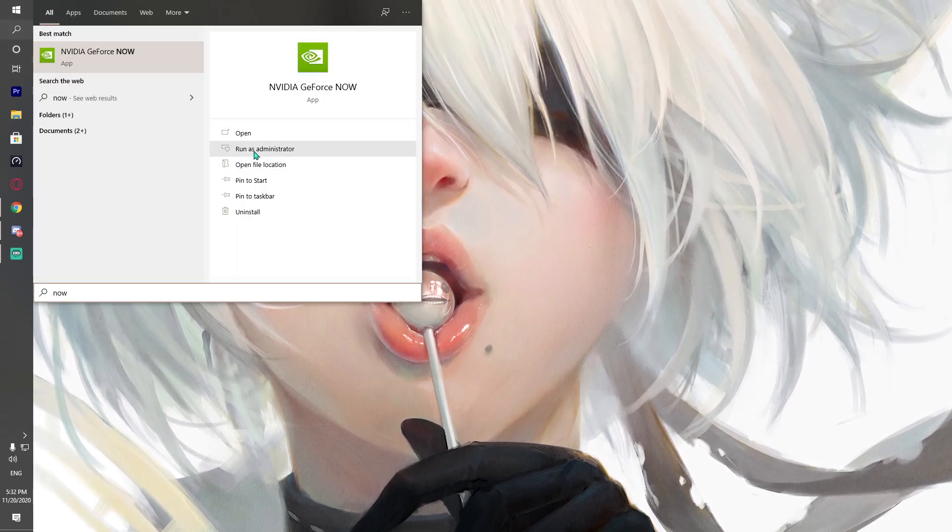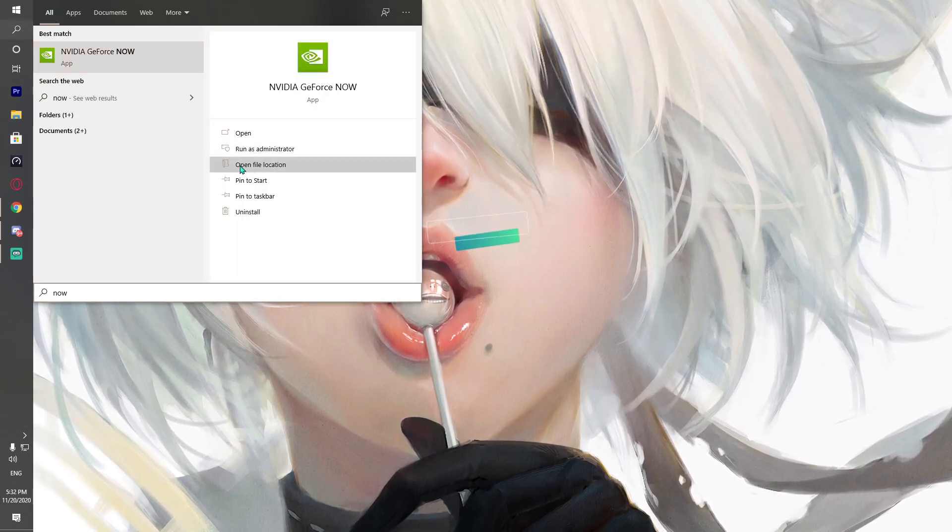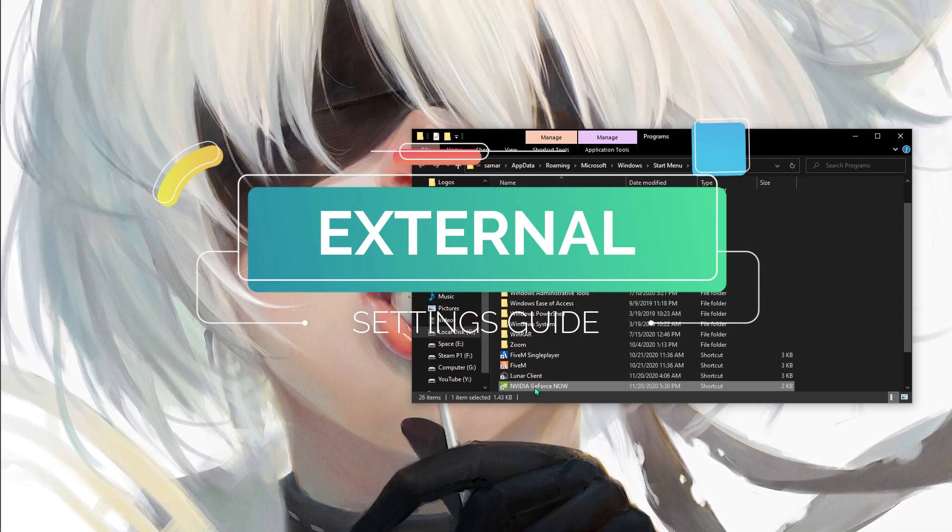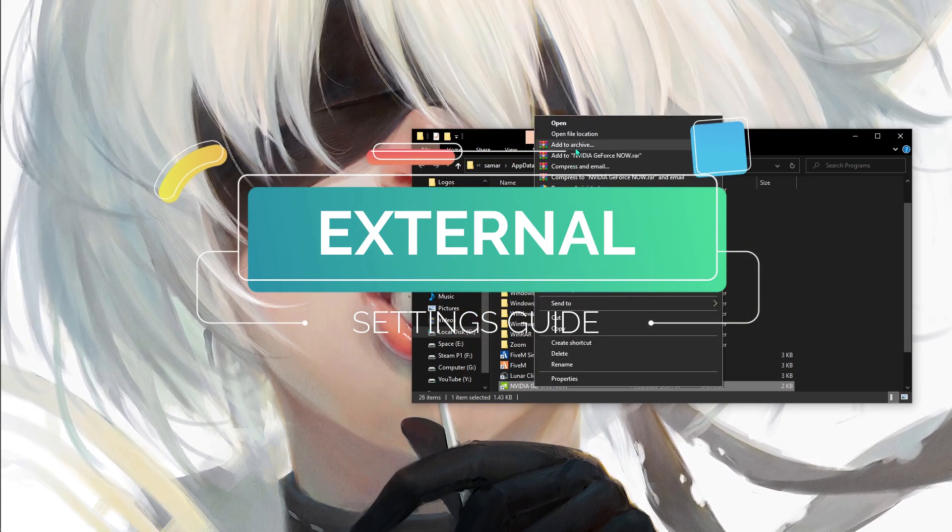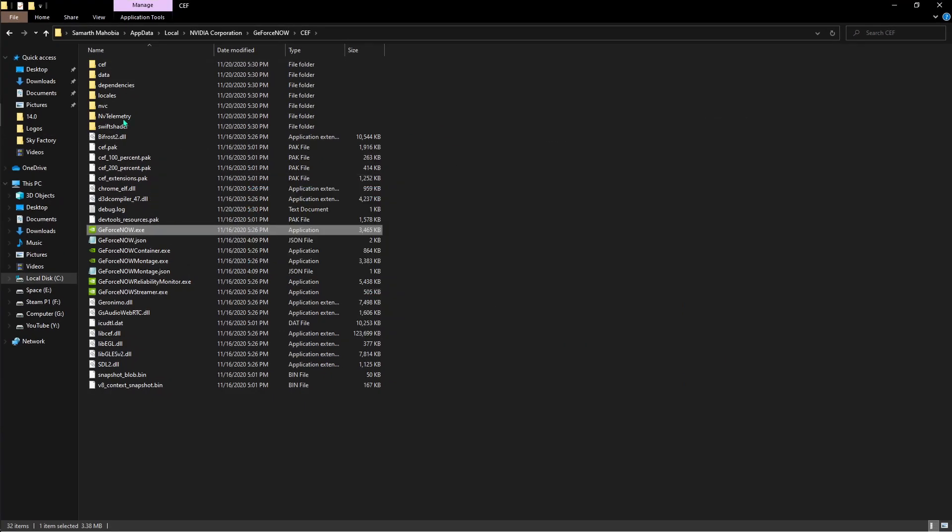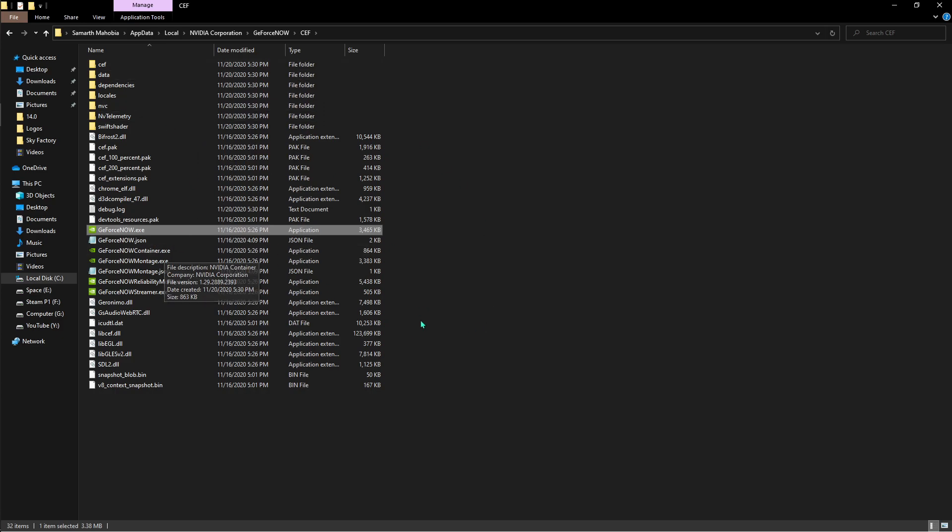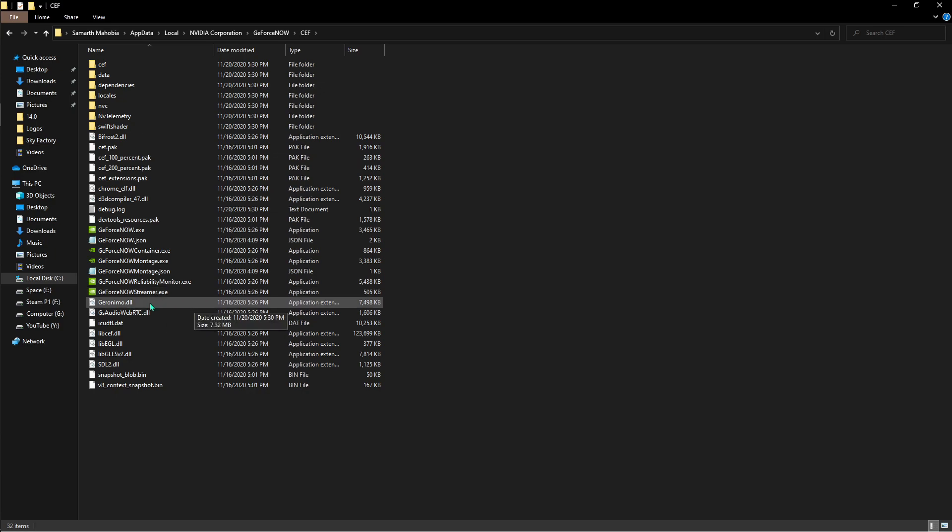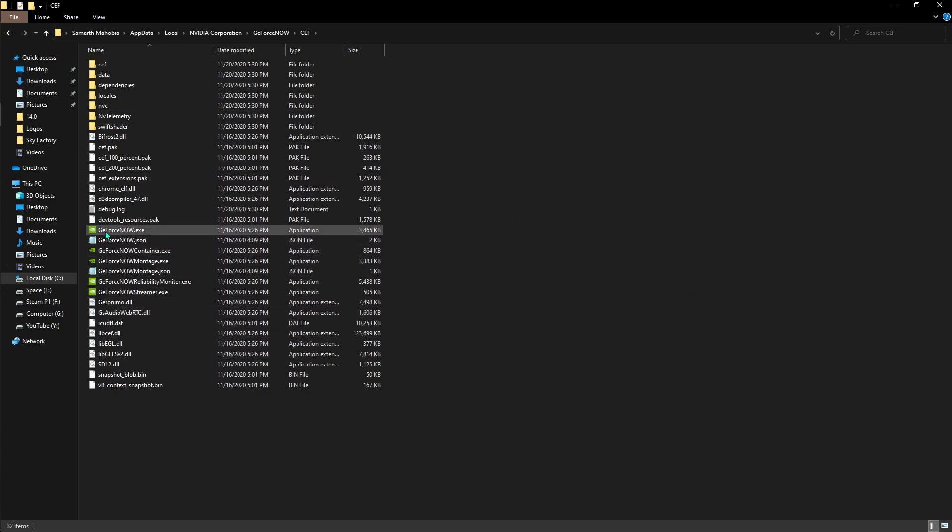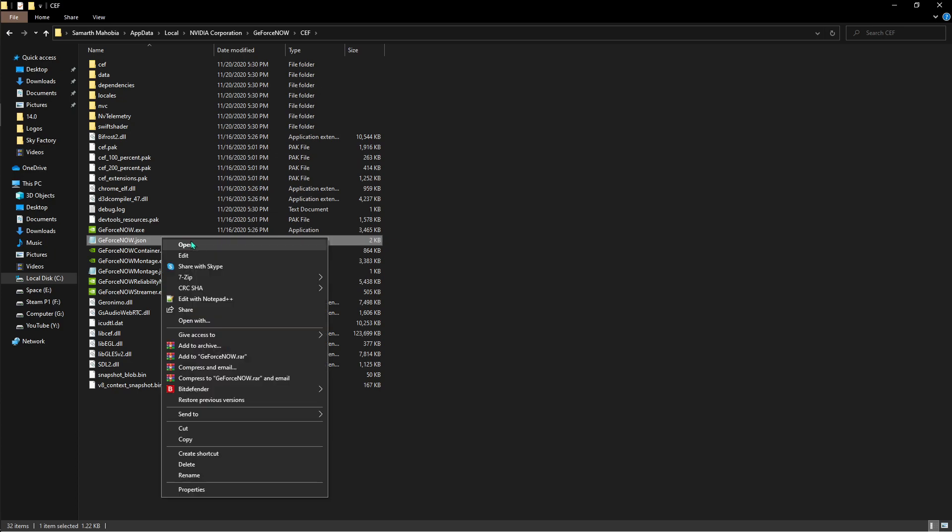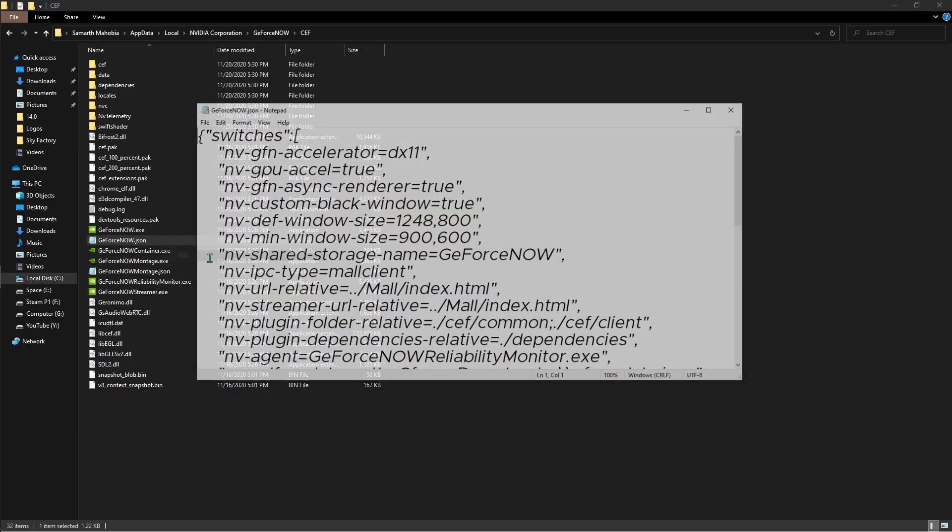First, open up the file location by right-clicking and opening the file location. Here are your NVIDIA GeForce files. Previously I've been showing geforce now streamer.json, but that's not it now. A lot of you guys have been saying it's a scam and you can't find GeForce Now streamer. Go to geforce now.json, right-click on that and hit edit.